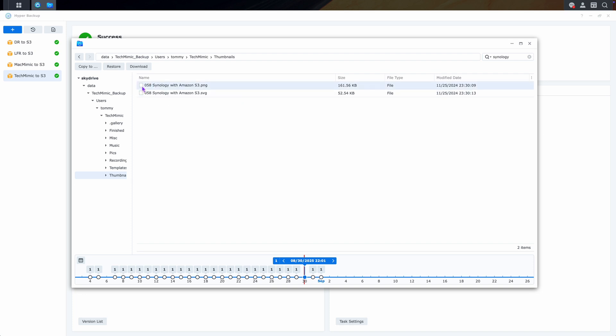Just click the file you want to restore to highlight it, and then you have 3 options: Copy to, restore, and download. The same 3 options are available by right-clicking the file.